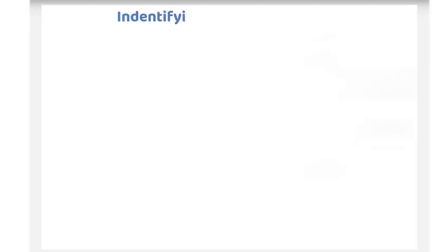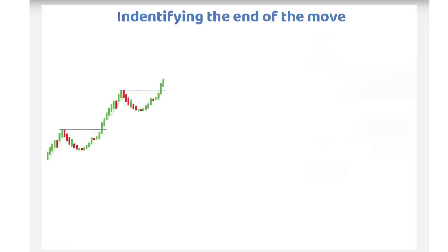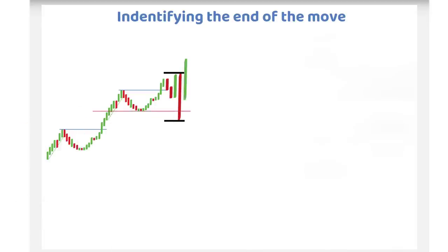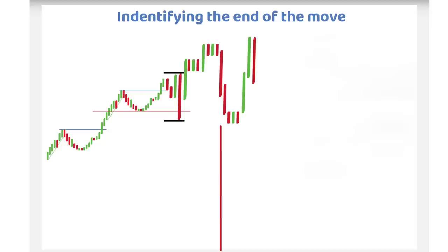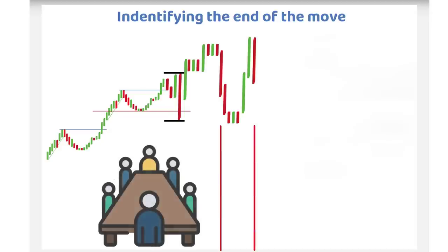Let's now discuss how to identify the end of the move. As the move ends in these uptrending stocks, the price behavior becomes erratic. The lows and highs are too far apart. The stocks break the lows in the previous base. The subsequent bases become too close. The depth of the bases keep on increasing. And there is a high volume selling as institutions dump their way out of the stock.